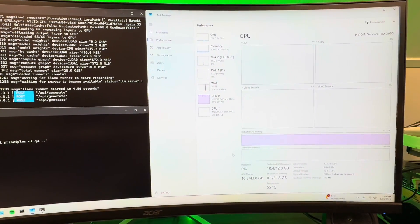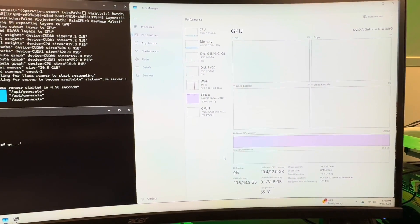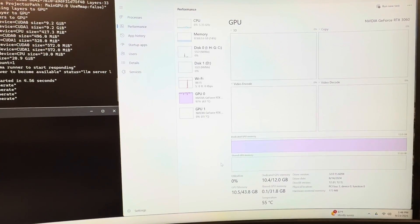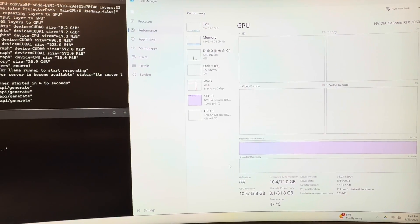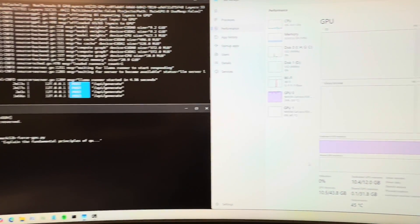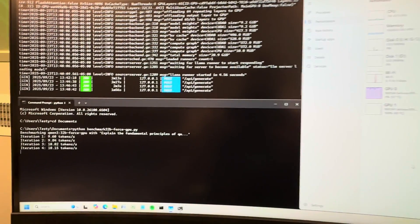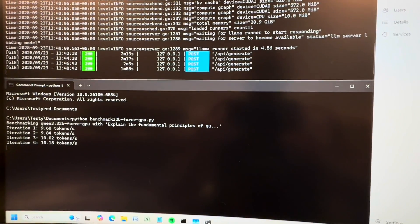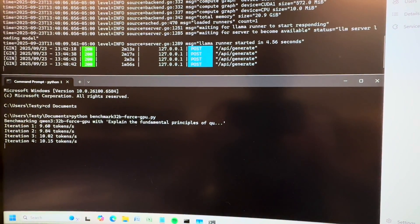But the 3060s with the 32B model, which is just about maxing out the VRAM.